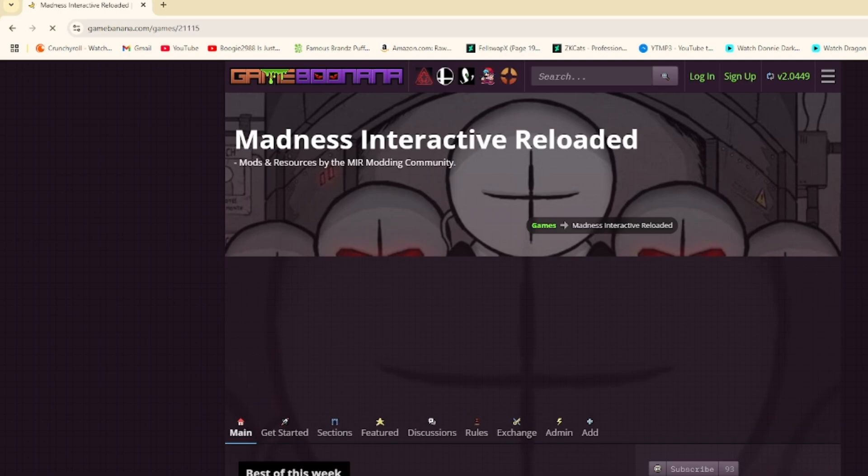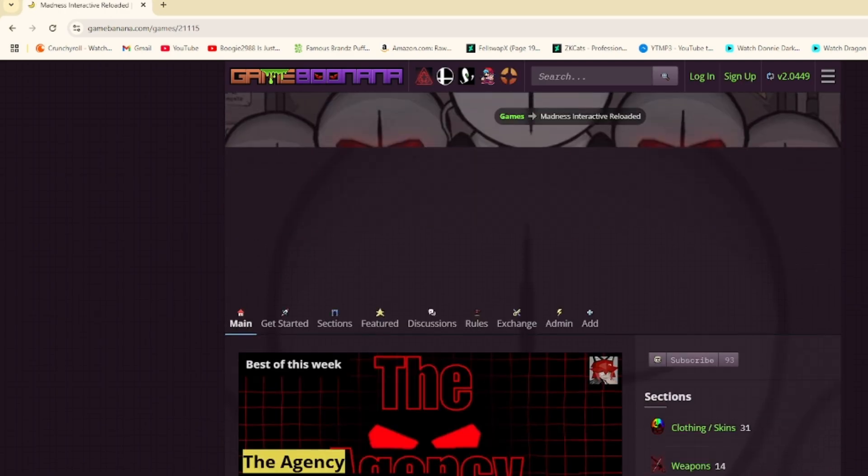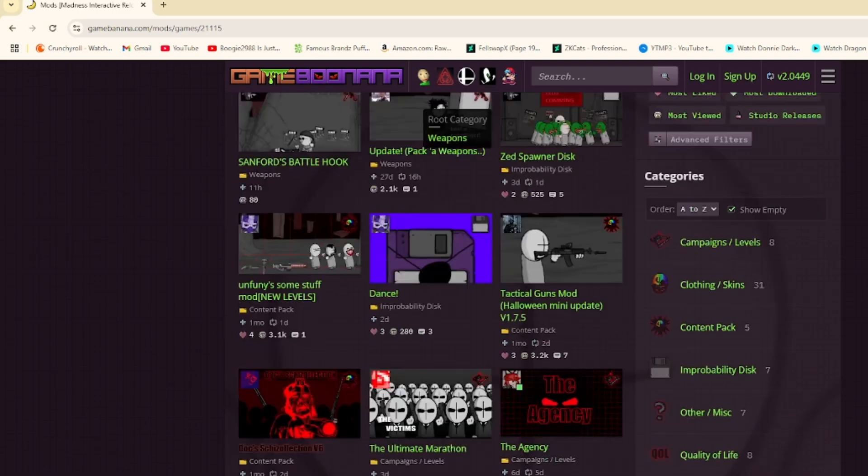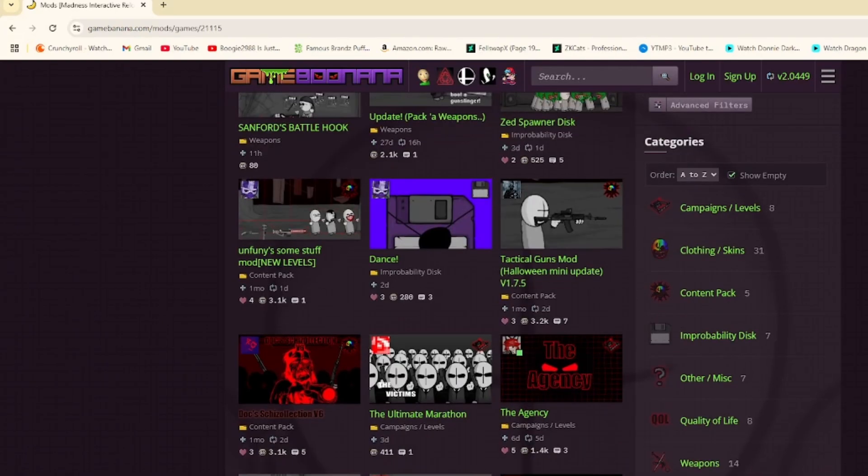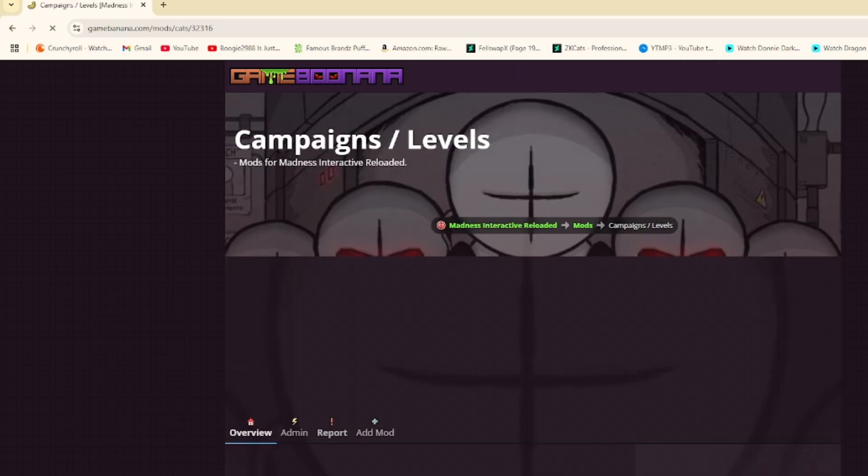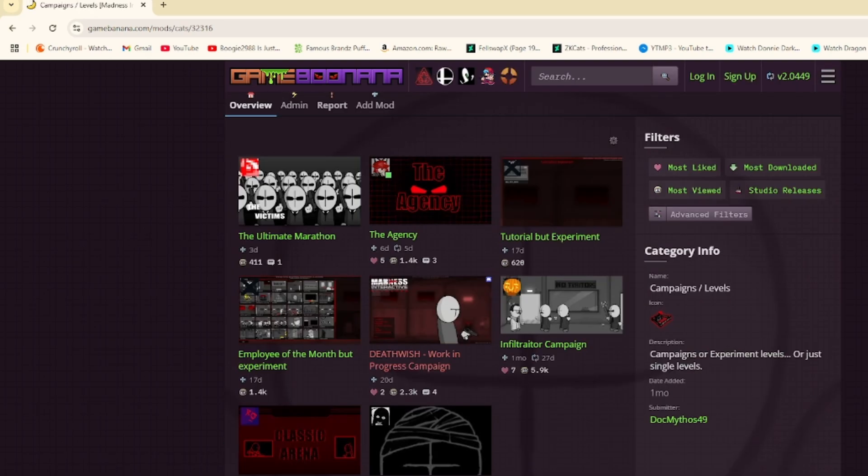You're going to want to go here, go to Sections, then Mods, and all of your different types of mods will be here. I'm just going to grab a campaign level for this example.